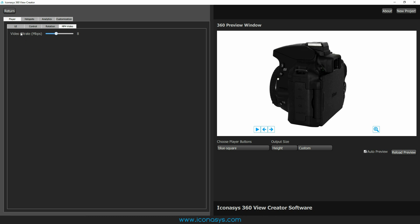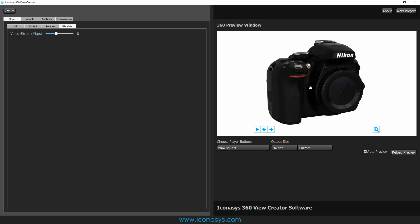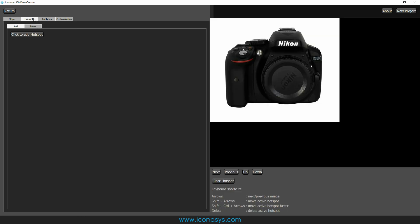And the last option we have, if you're choosing MP4, one of the MP4 outputs, you can choose the bit rate. That would essentially define the overall image quality or the video quality. So that's an option should you be choosing the MP4.